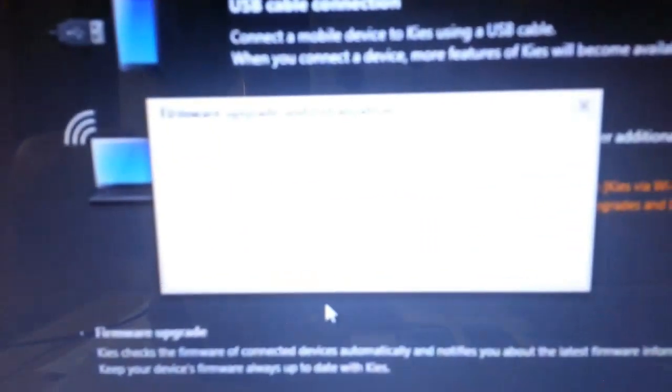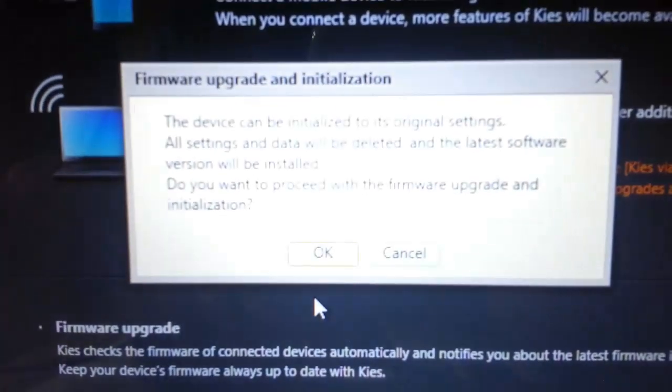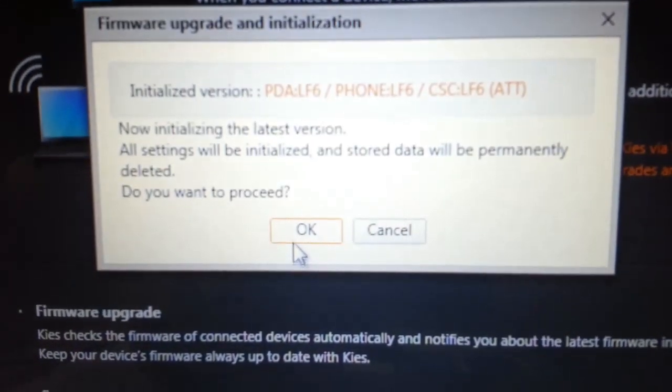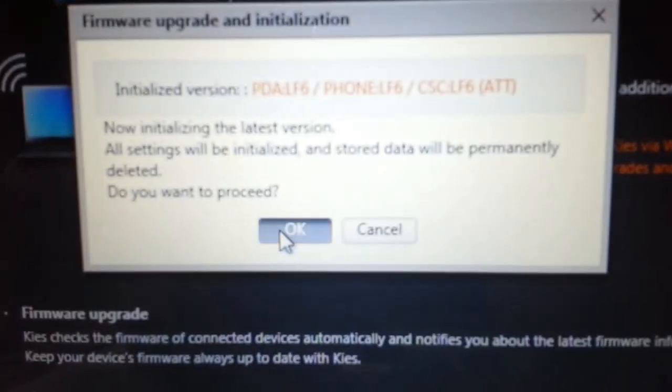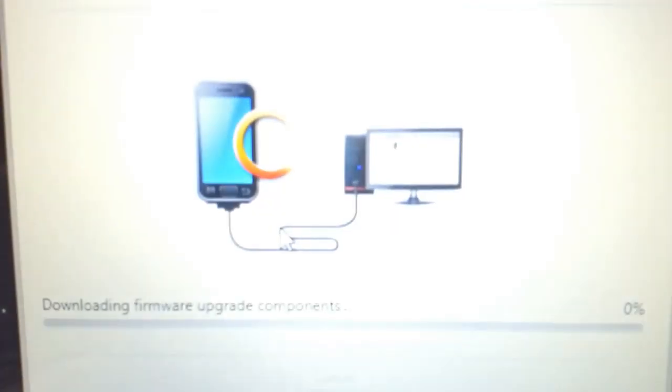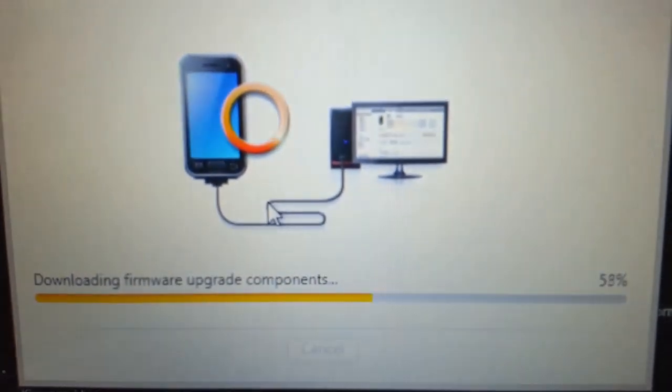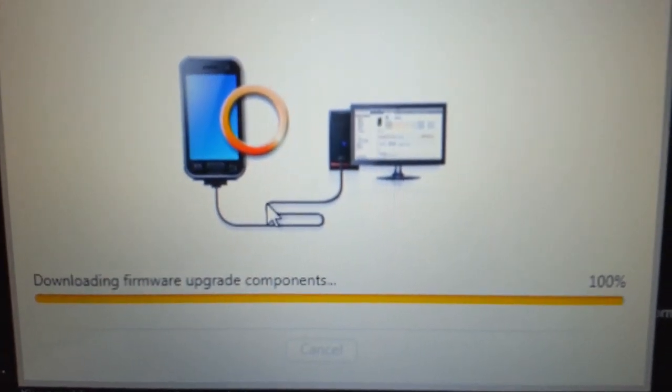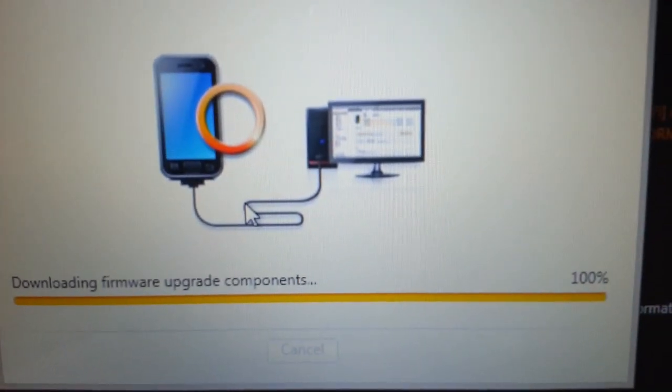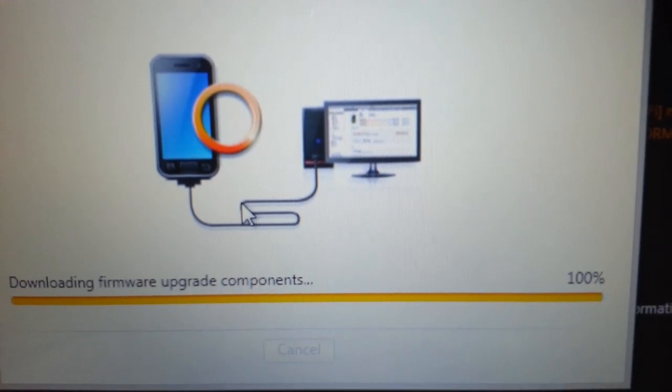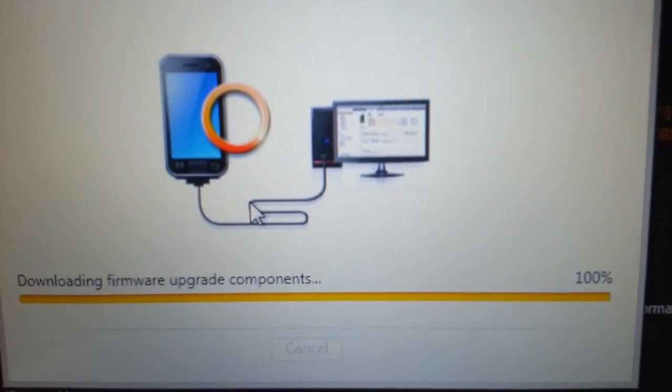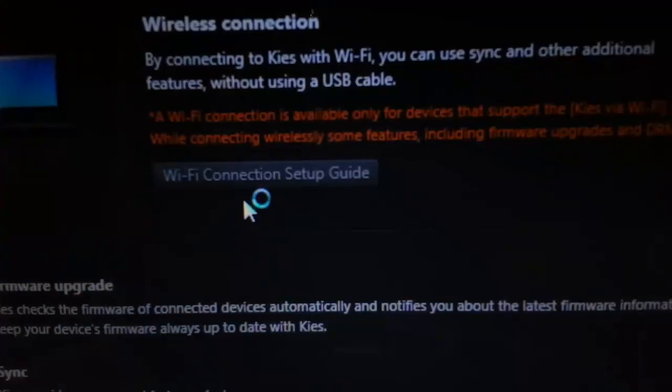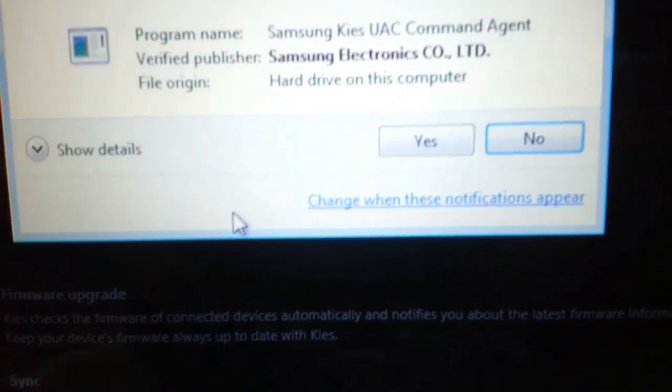Once you do that, it will ask you - just press OK again. It will start downloading the program components and it will ask you again - just press yes.